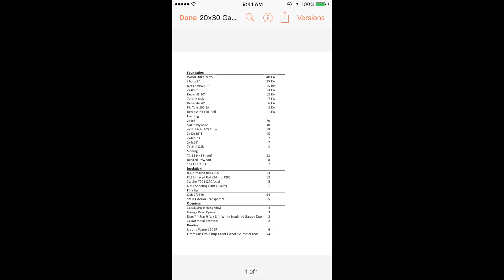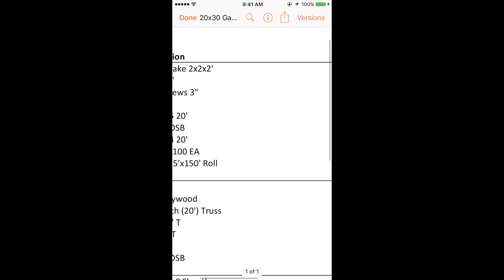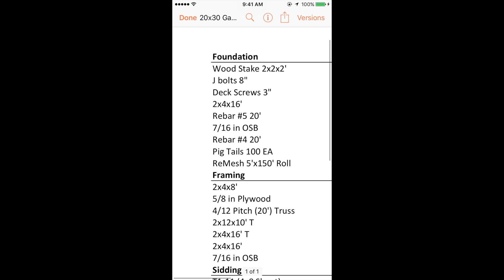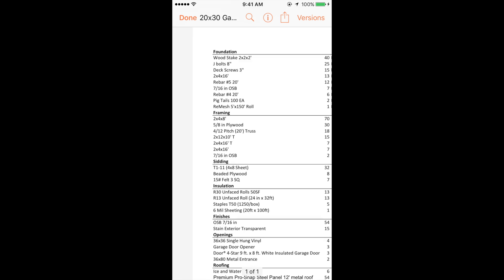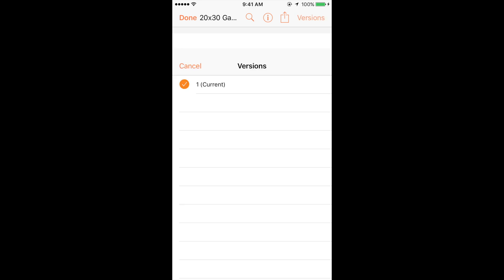So I can hit estimates and then here is our garage estimate so you can zoom in, take a look at it, and then use it to go order material. So a few things here is you can check on the versions if there were a different version, a new updated version, that would be good to check on once again.